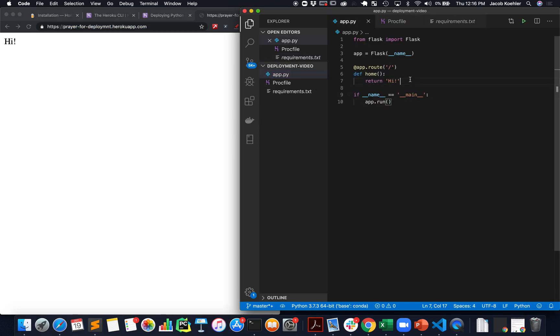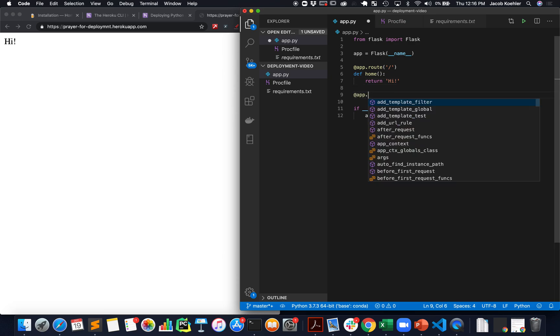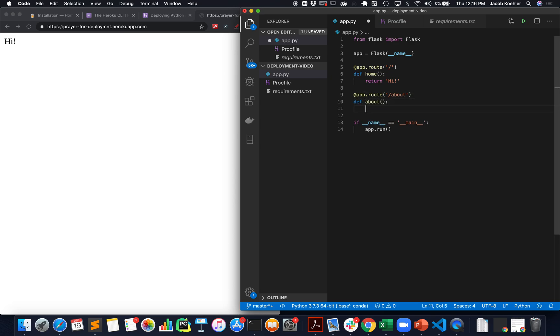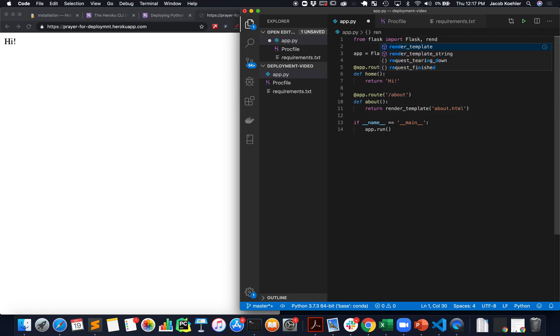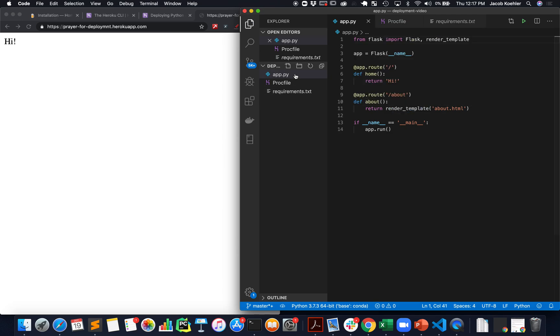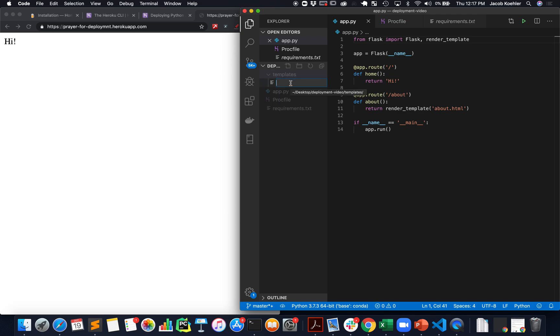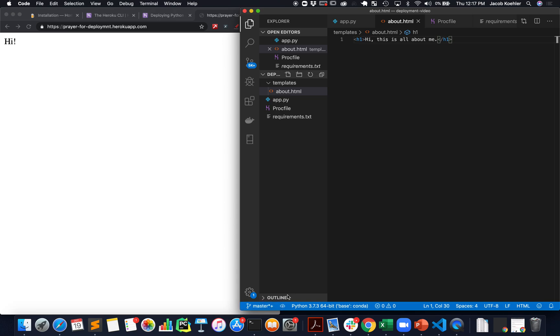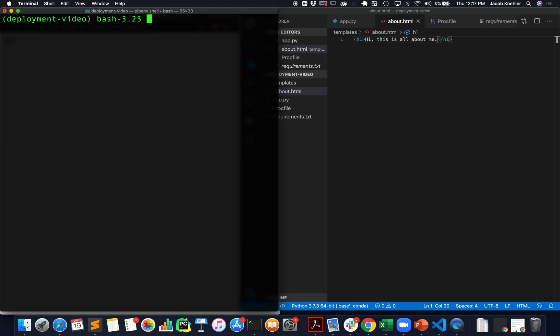Now if I want to make any changes to my app, I'll just go through that same process. If I want to add another page, I'll create a new folder called templates and then here create a new about file.